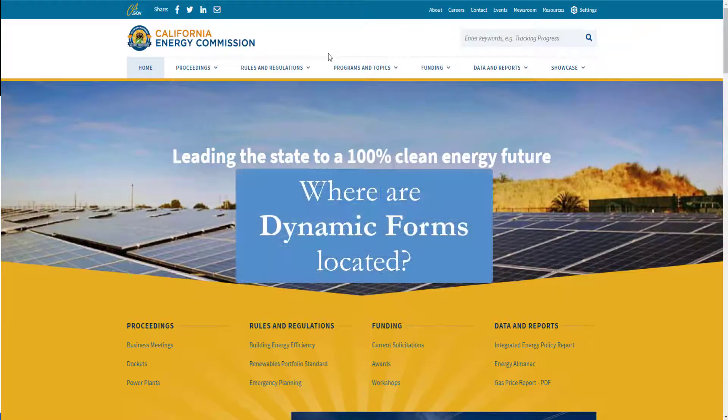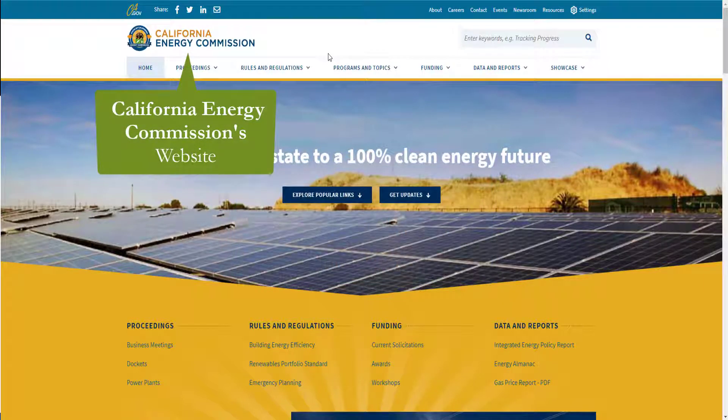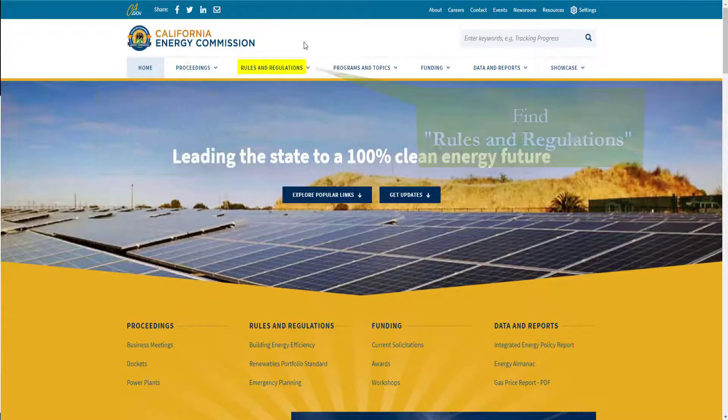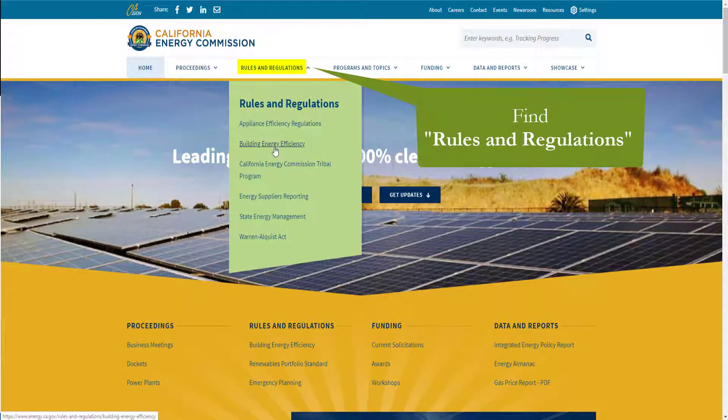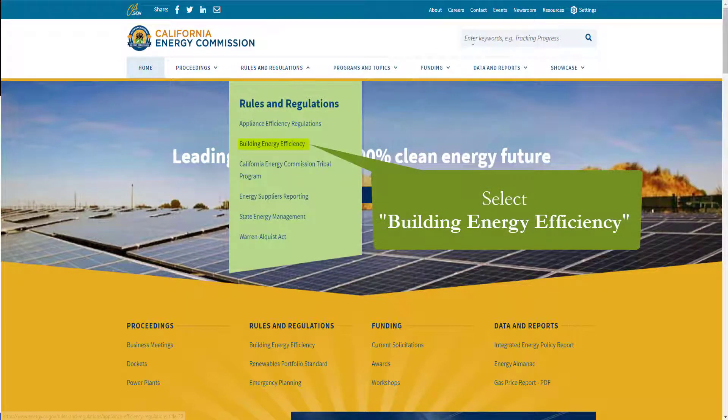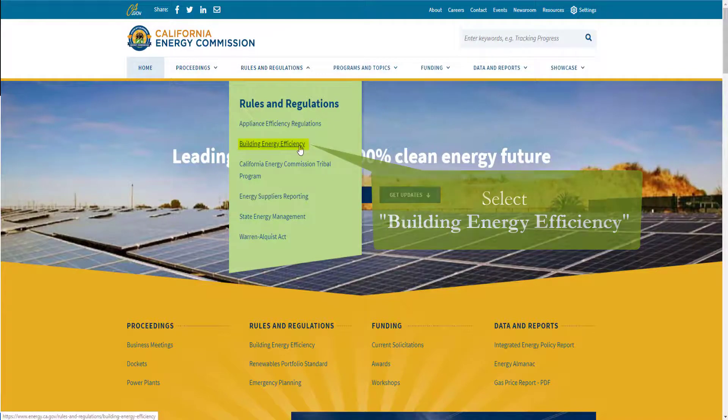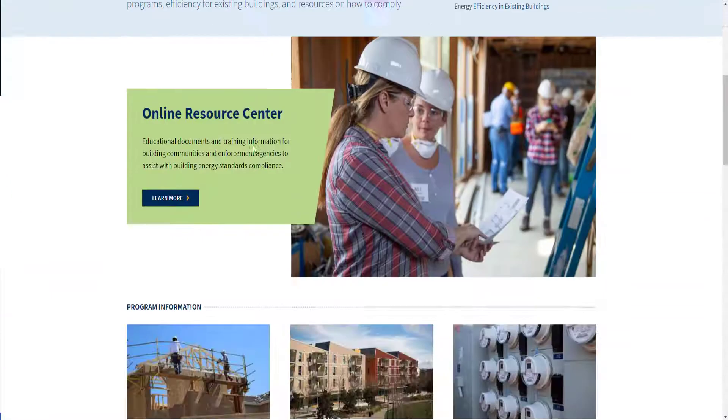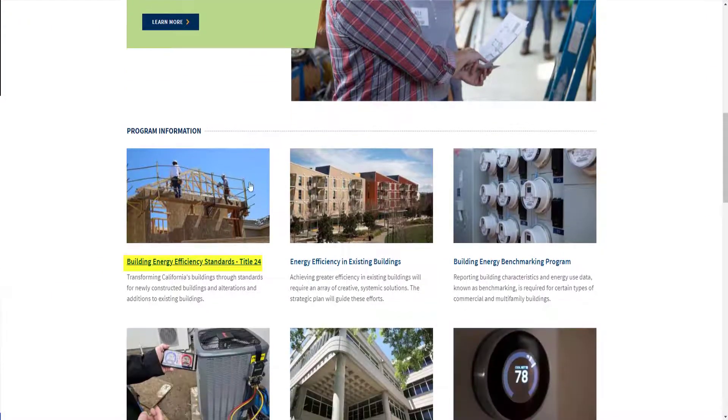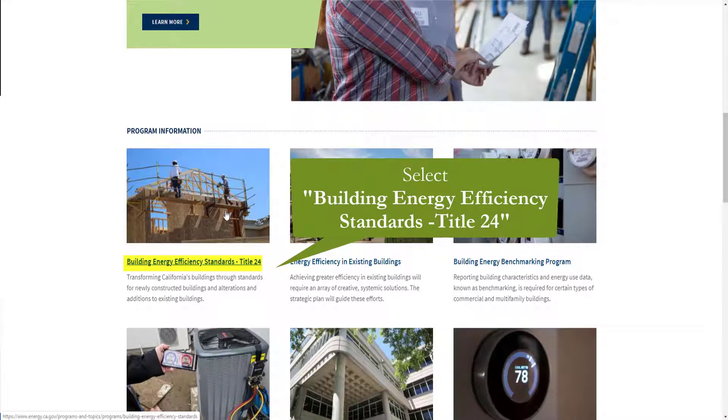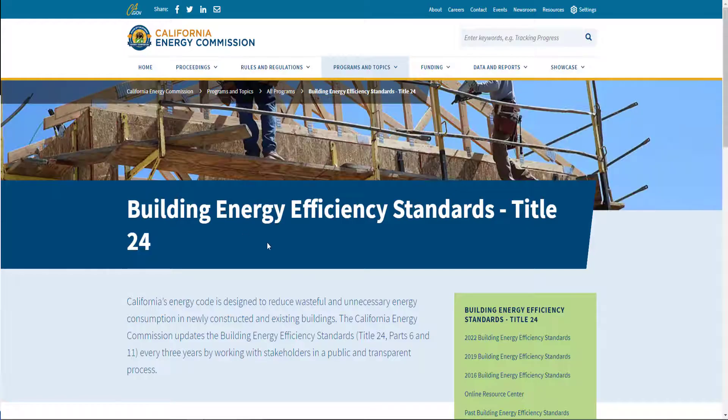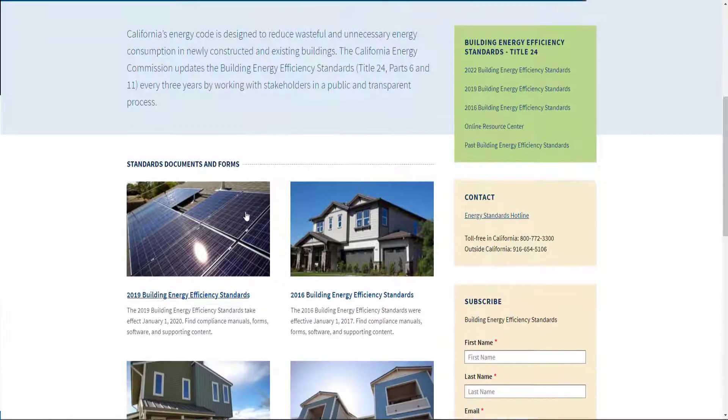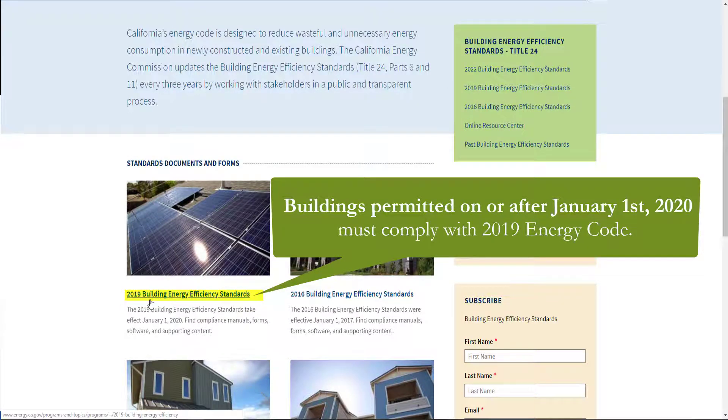The first thing we need to do is locate and download our form. You can do that by going to the California Energy Commission's website, hovering your mouse over rules and regulations, and selecting building energy efficiency. You can also search title 24 part 6 in the keyword search bar. You'll see building energy efficiency standards title 24 as the first item under program information. And today we'll be completing these forms using the 2019 building energy efficiency standards.